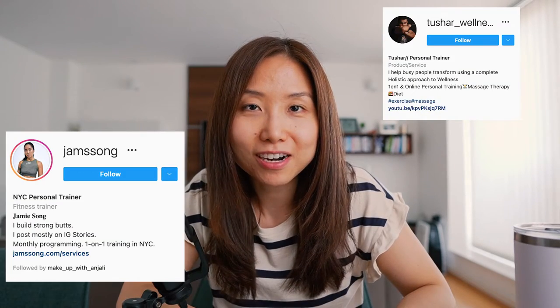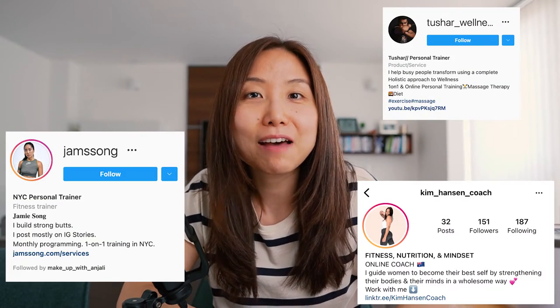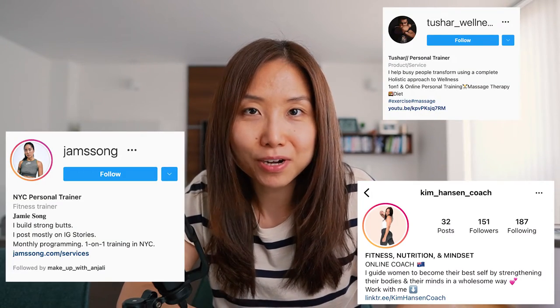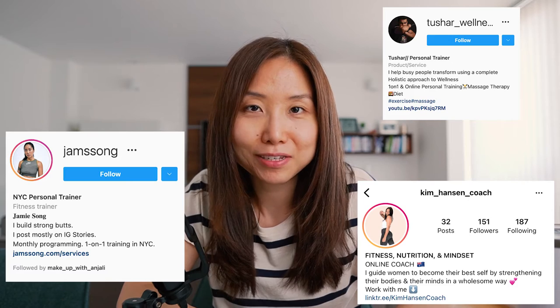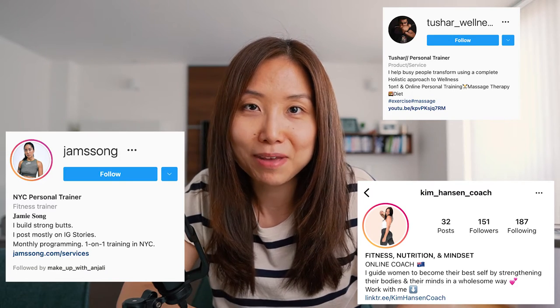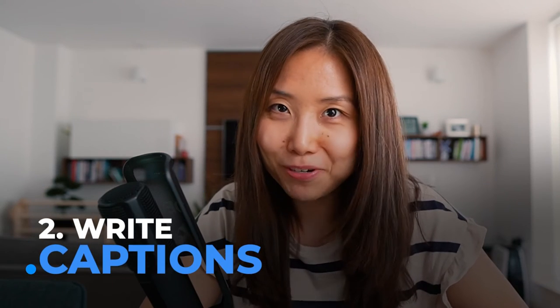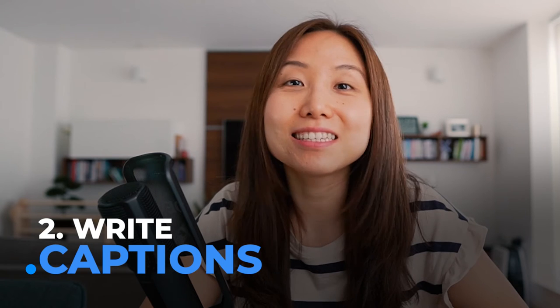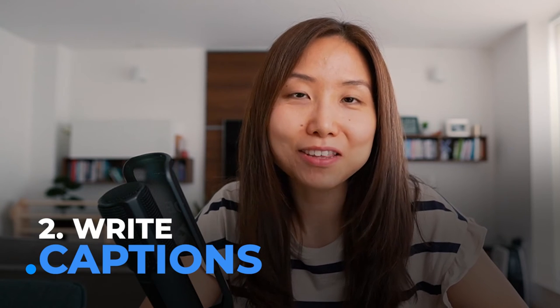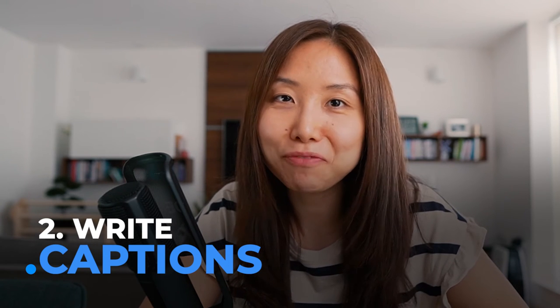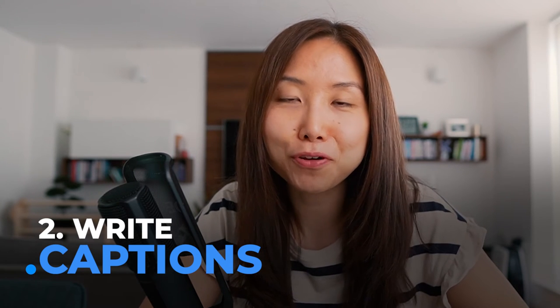Similarly, if you are a personal trainer, make sure to have those kind of keywords in your Instagram profile name as well. The second tip is to write captions that include these keywords and actually relate to what your content is all about on Instagram.